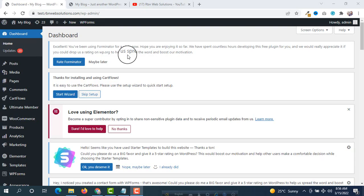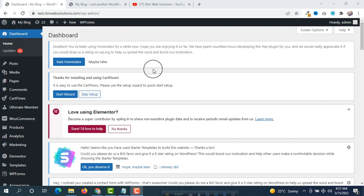Hello everybody, it's me Robin from Urban Web Solutions. If you need any kind of website you may contact us. In this tutorial I'm going to show you how you can automatically generate and download a PDF from a WordPress contact form. This is a really easy trick. The PDF will be automatically generated when you fill up any contact form. For this we have to use two plugins: one is Forminator and the second one is e2pdf.